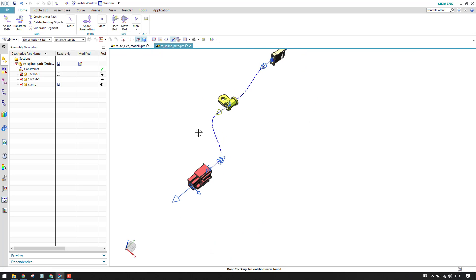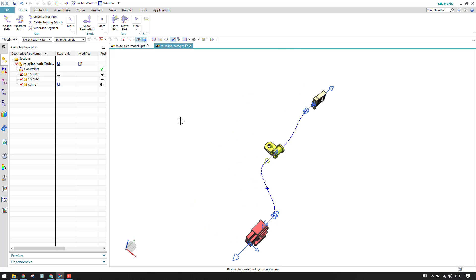That's all about the spline path. I hope you enjoyed this command — it will be useful when working on electrical routing. Please stay tuned, subscribe to my channel, hit the like button, and share my videos. Thank you guys.